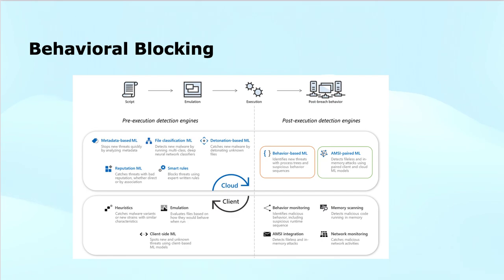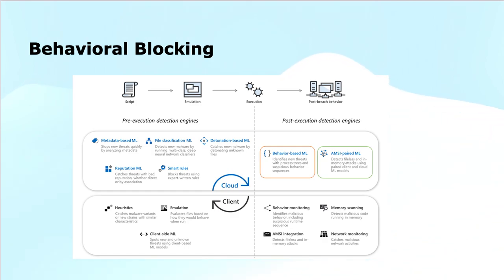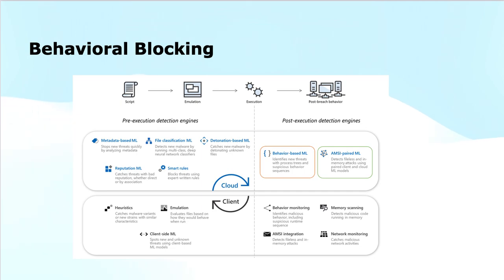The behavioral blocking and containment capabilities can help identify and stop threats based on their behaviors and process trees, even when the threat has already started. Here you see the screenshot or image, the infographic that shows there are some scripts, emulations, executions, and post-behavior, post-breach behaviors.